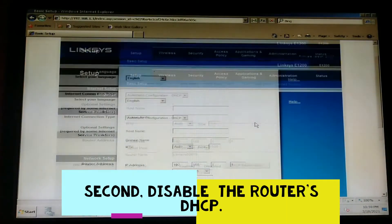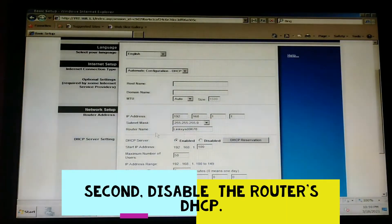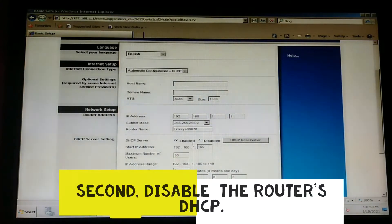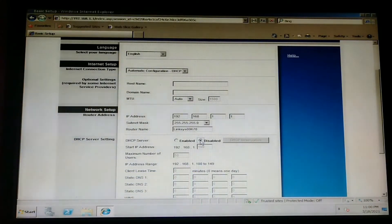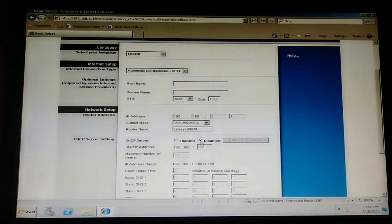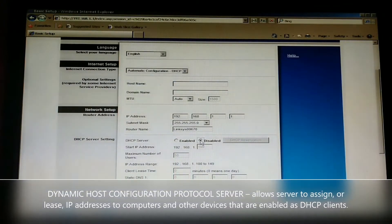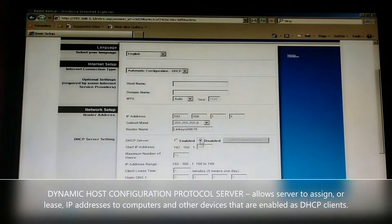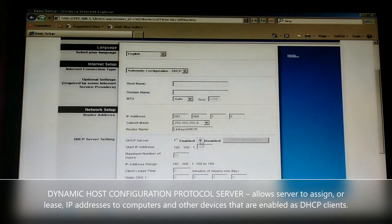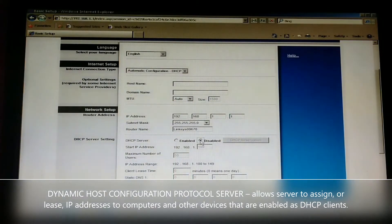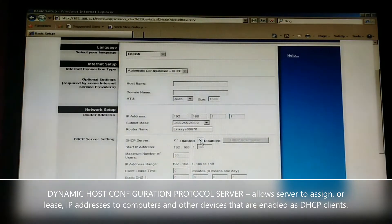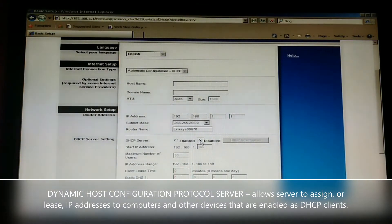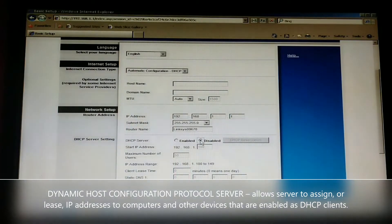Let us disable first the DHCP server. What is the function of DHCP, and why do we need to disable it? When we say DHCP, that is Dynamic Host Configuration Protocol Server, wherein it allows server to assign IP address to computers or other devices that are enabled as DHCP clients.